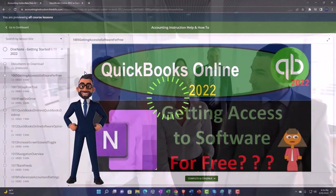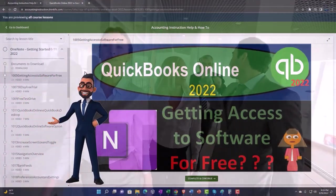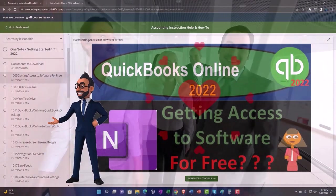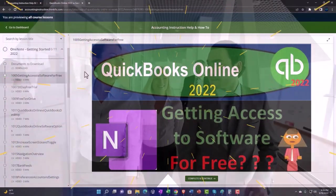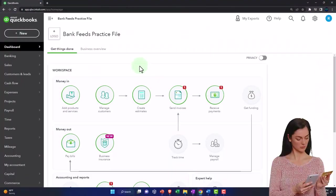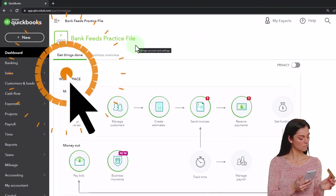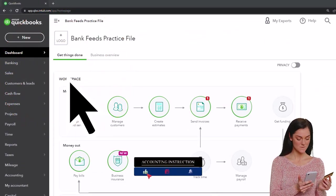So once again, click the link below for a free month membership to our website and all the content on it. Here we are in our Bank Feed practice file, which we set up in a prior presentation using the 30-day free trial.